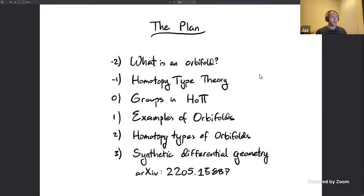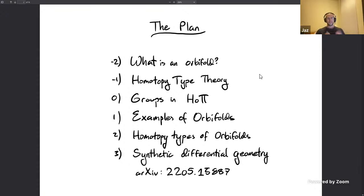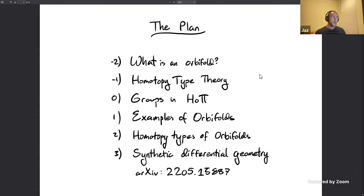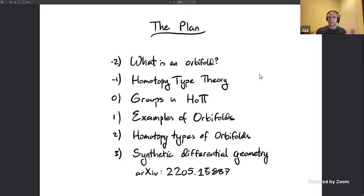After that I'll give a few examples of orbifolds. Then I'll take some time to talk about the homotopy types of orbifolds — including calculating the homotopy type of the moduli stack of elliptic curves over the complex numbers. Finally we'll come to what is in some sense the core of the talk: the differential geometry of orbifolds, using synthetic differential geometry to show these definitions have the correct smooth structure. You can also check out the paper at the arXiv number shown.